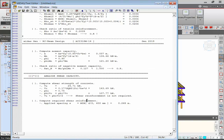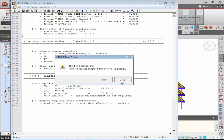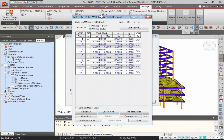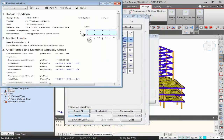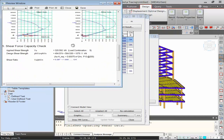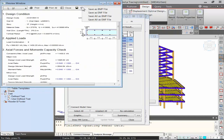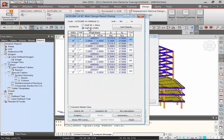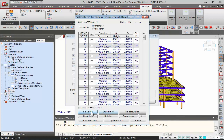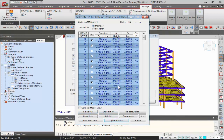Click 'Select All' and 'Update Rebar' to assign the reinforcement arrangement to all beam members. Similarly, the column design shows interaction diagrams for major and minor axes, which can be saved as image files. Update rebars for all members so the results can be taken into Midas D Shop for drawing generation.